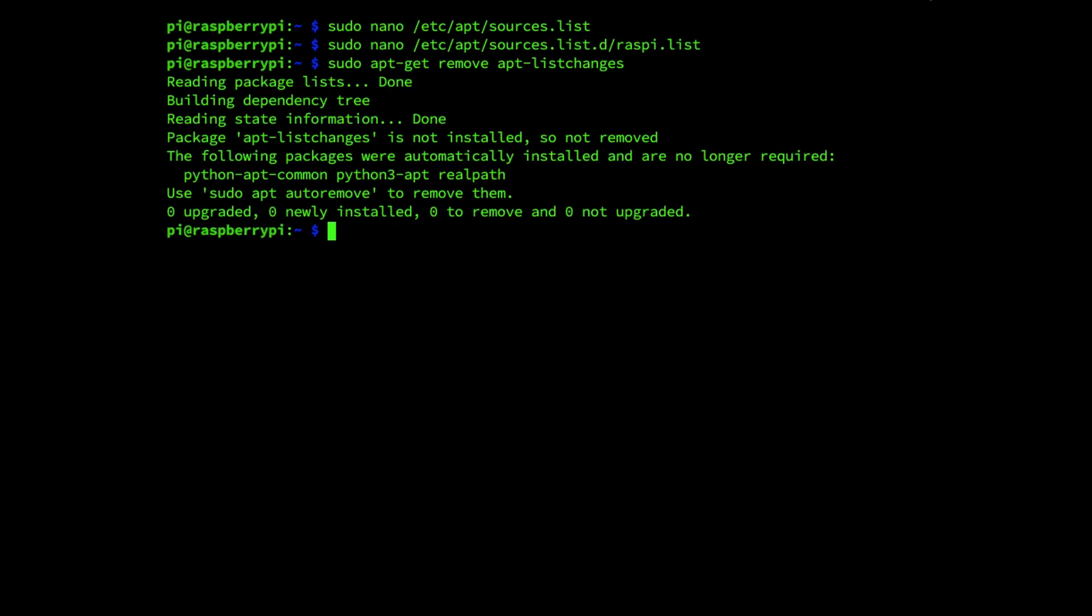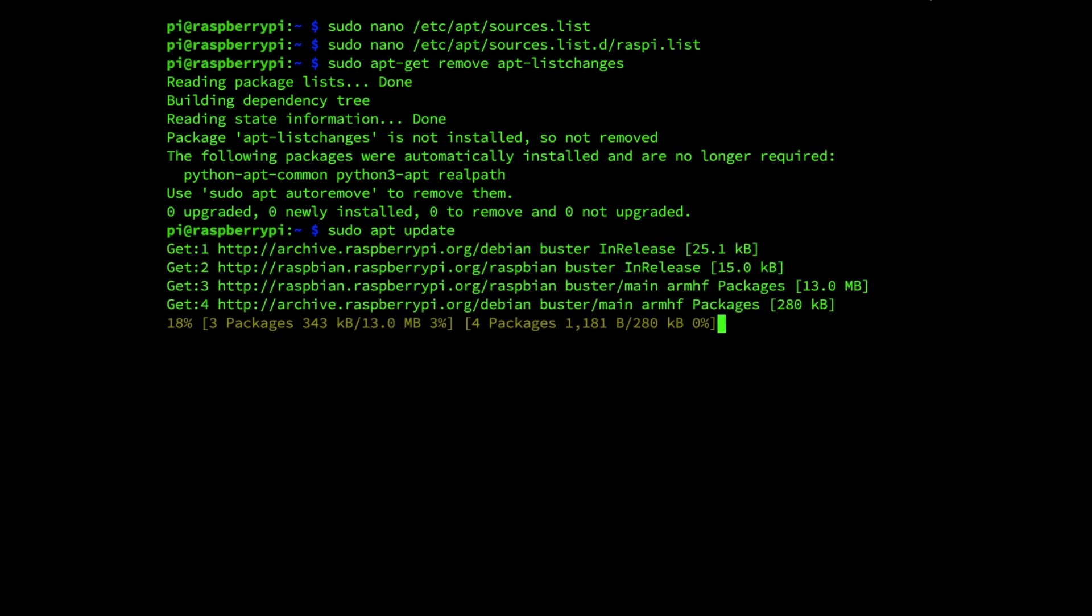We are now ready to begin the upgrade process by running the command sudo apt update, enter.